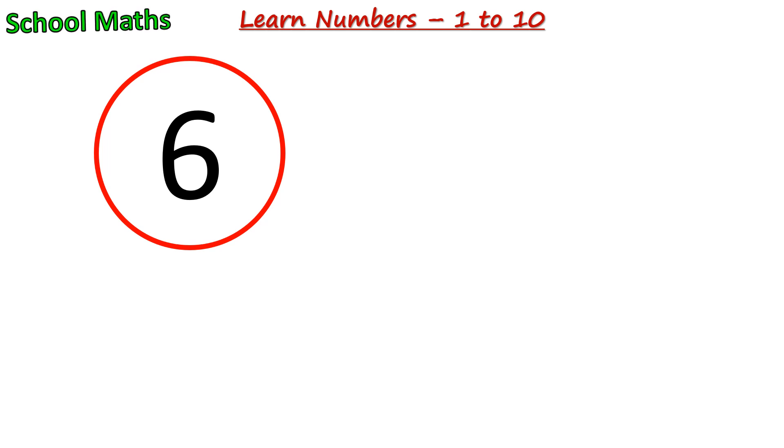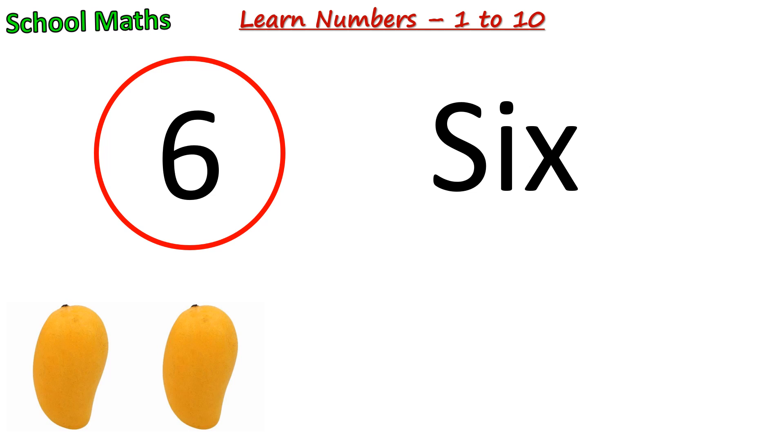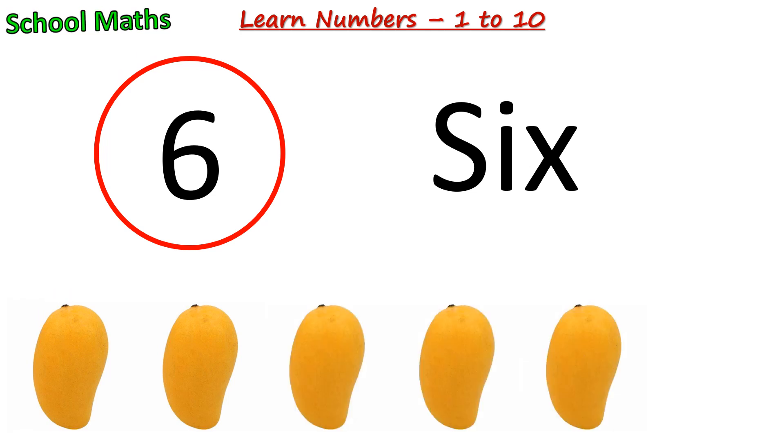Number 6. The spelling of 6 is S-I-X. One, two, three, four, five, six. There are 6 mangoes.